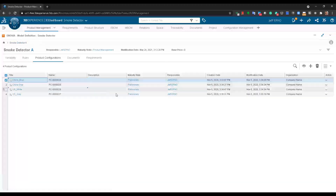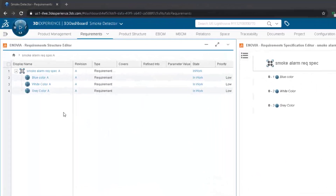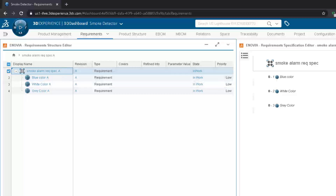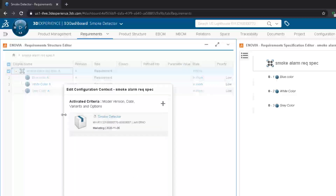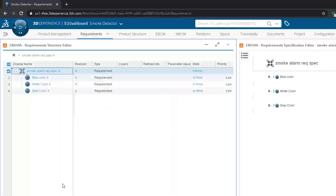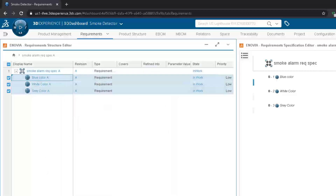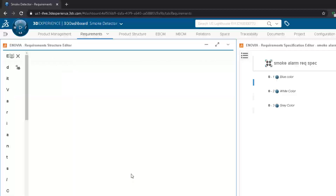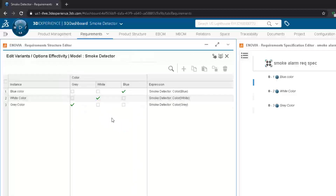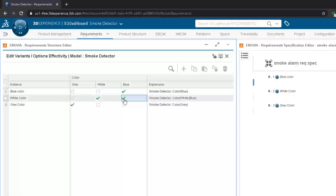This model will be used as the basis to control the configurations across the data model. Moving on to requirements, we see here a max case requirement spec with requirements for every color. The requirement spec itself is connected to the model that we showed earlier, and the individual requirements are related with rules to the options of the model. That simple rules creation can be done by just clicking the boxes in order to define those rules.